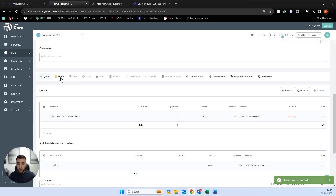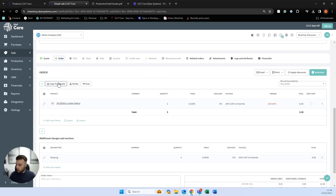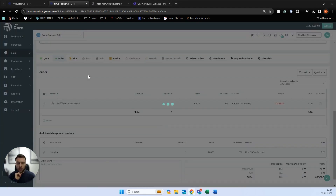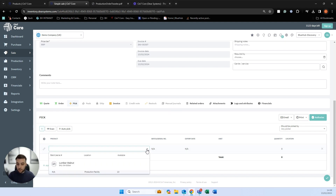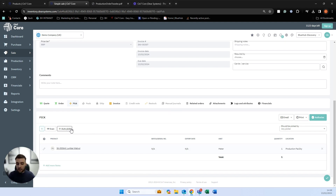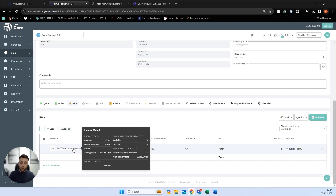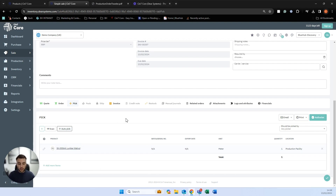Once the customer's happy and we've confirmed, we take this to the order, click copy to carry everything over, make any amendments needed, select authorize on the order, and progress to picking, packing, and shipping. Similar to production, we can process picking, packing, and shipping on this screen or use SIN7's purpose-built WMS (warehouse management system) app. We can pick manually or auto-pick and SIN7 will pick the best product for us based on FIFO or FEFO methodology, dependent on what's assigned to the product.